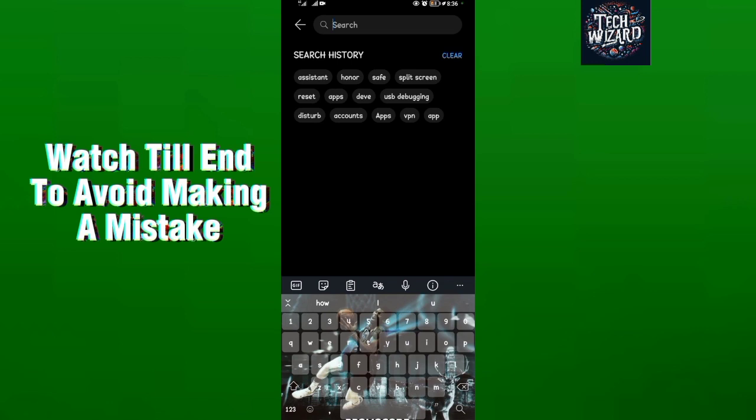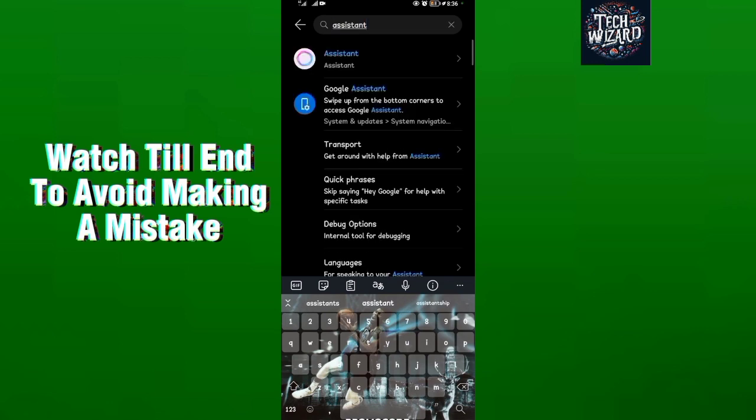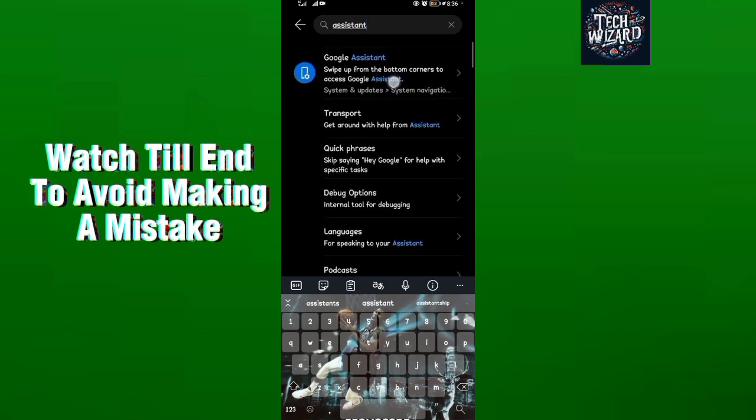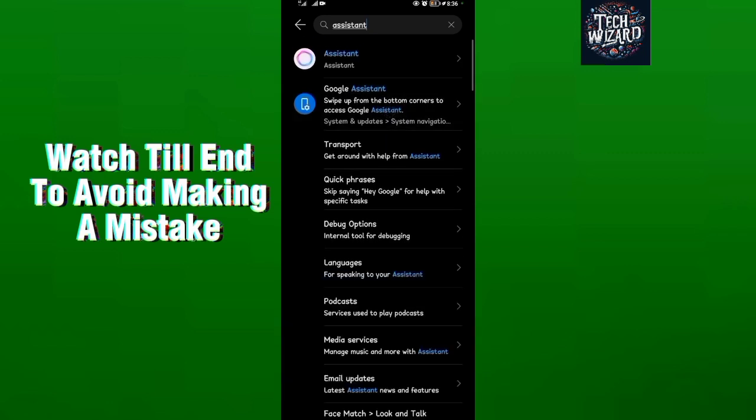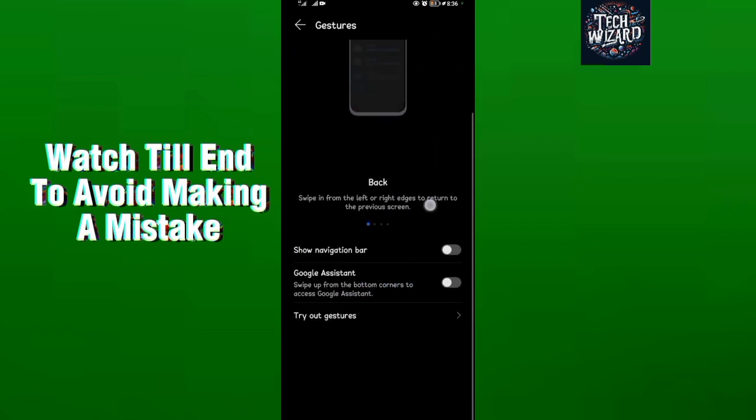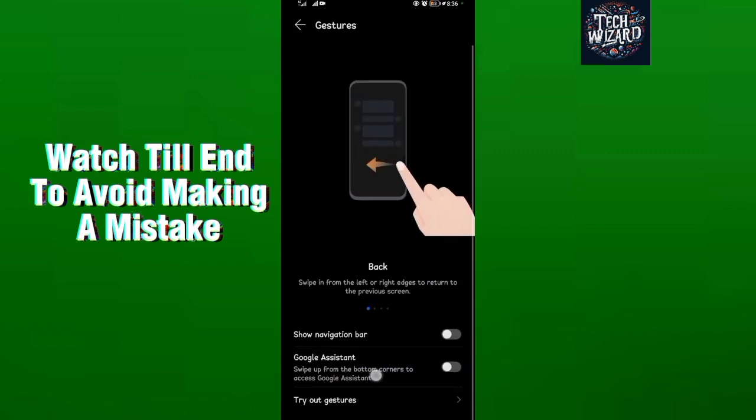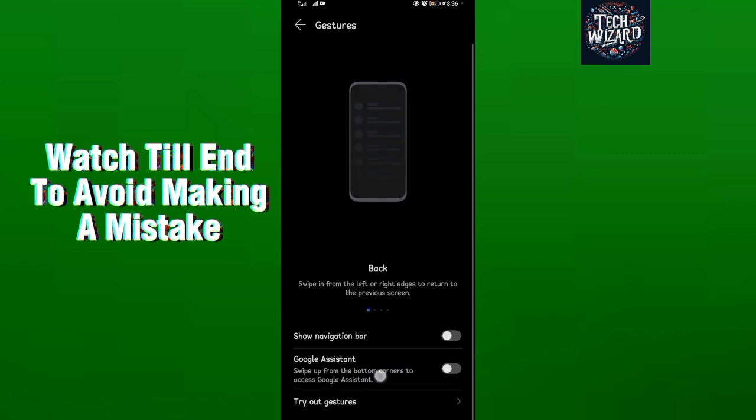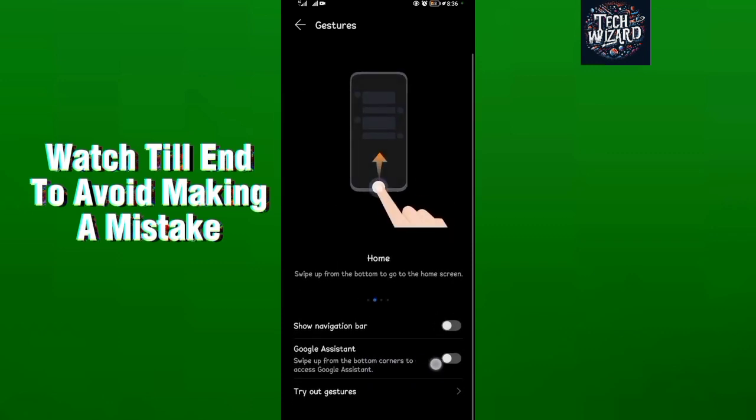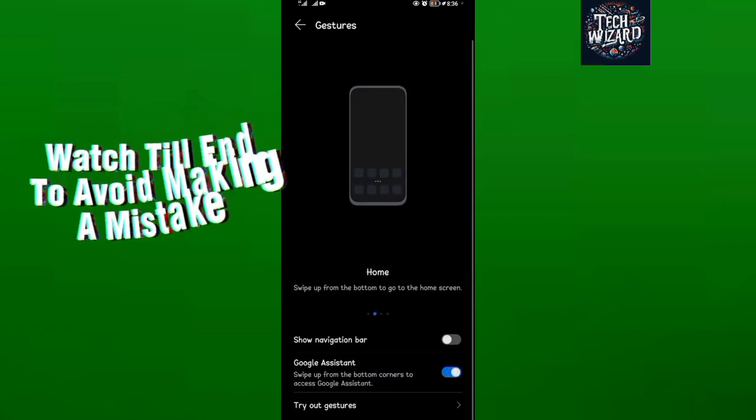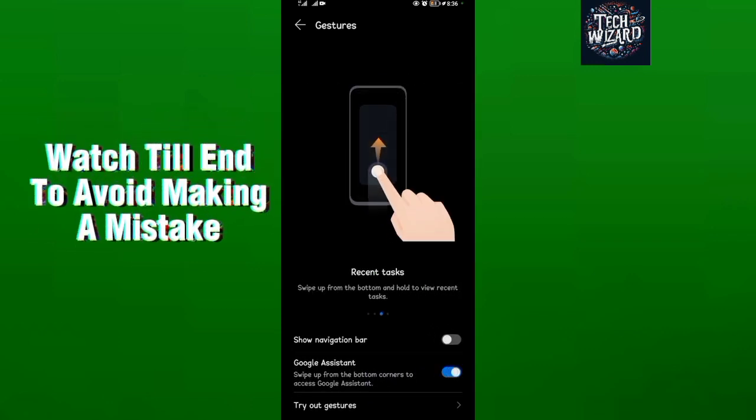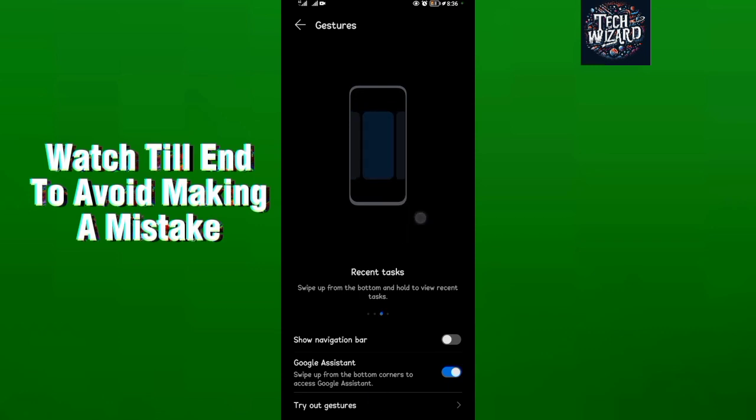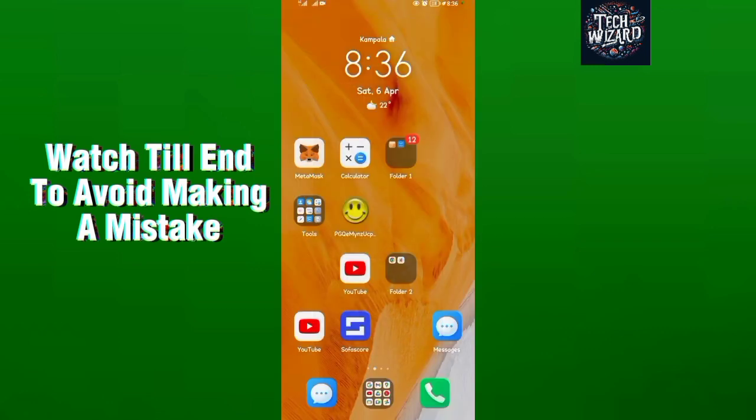Search for Assistant. When you search for Assistant, locate Google Assistant. Then tap on Google Assistant and make sure you turn on this icon. Toggle this on. When you toggle this on, you'll have Google Assistant on your home screen.